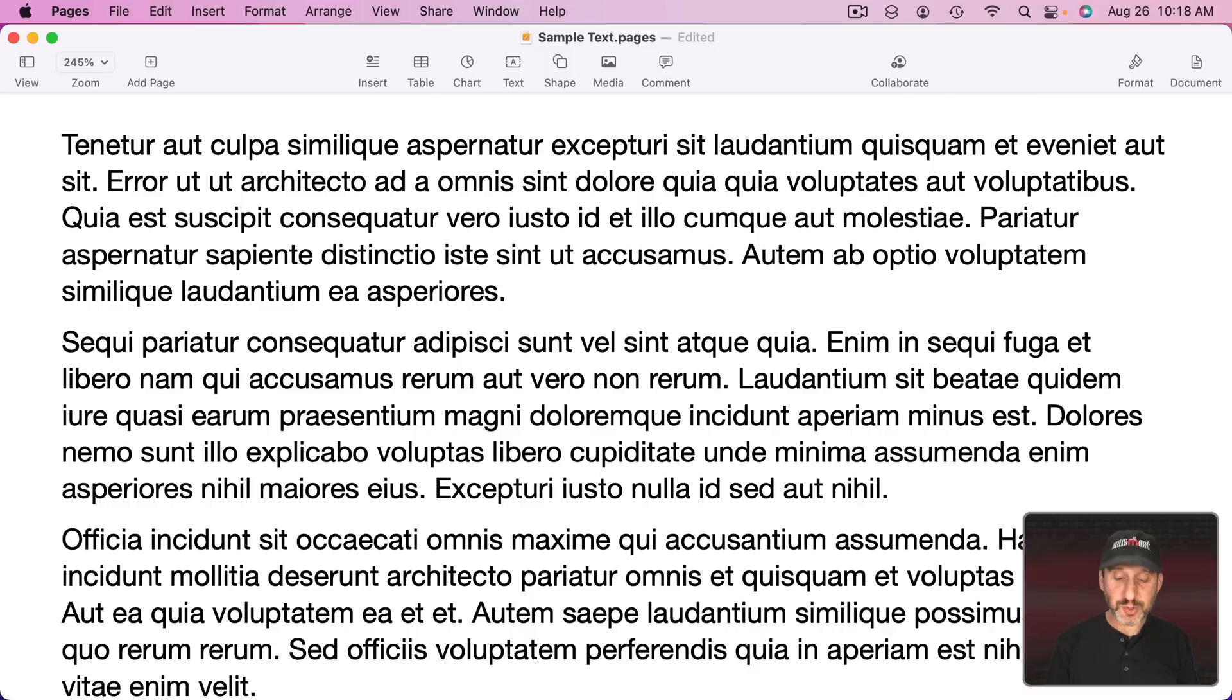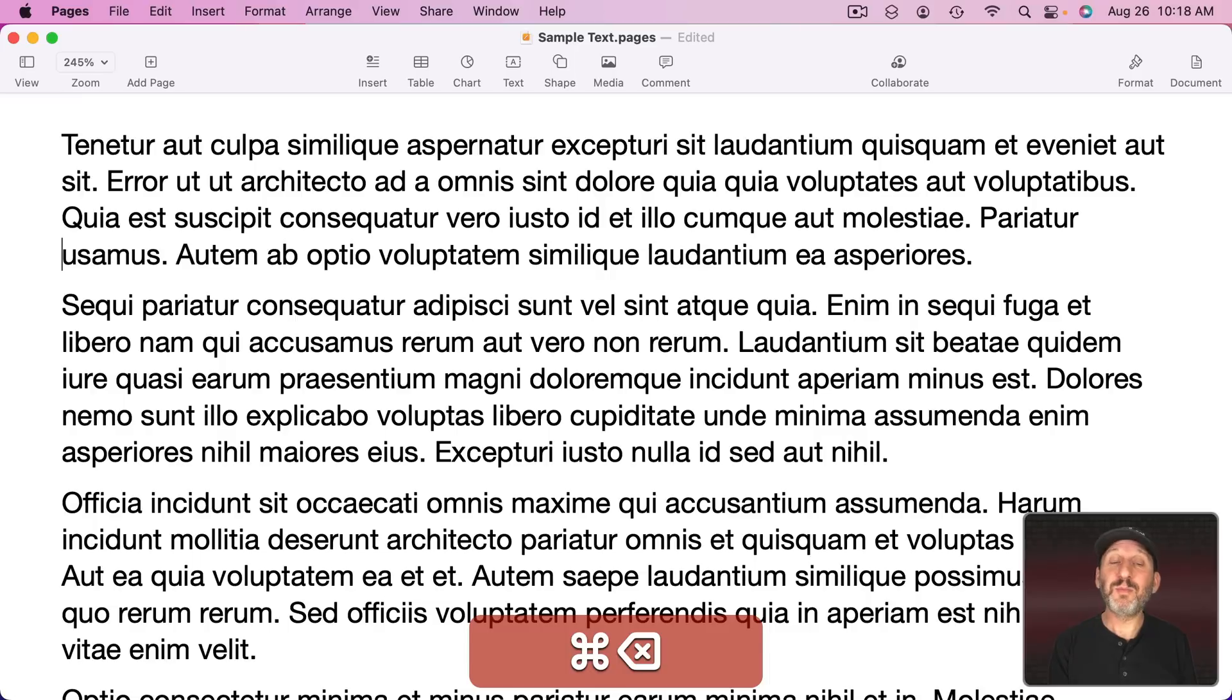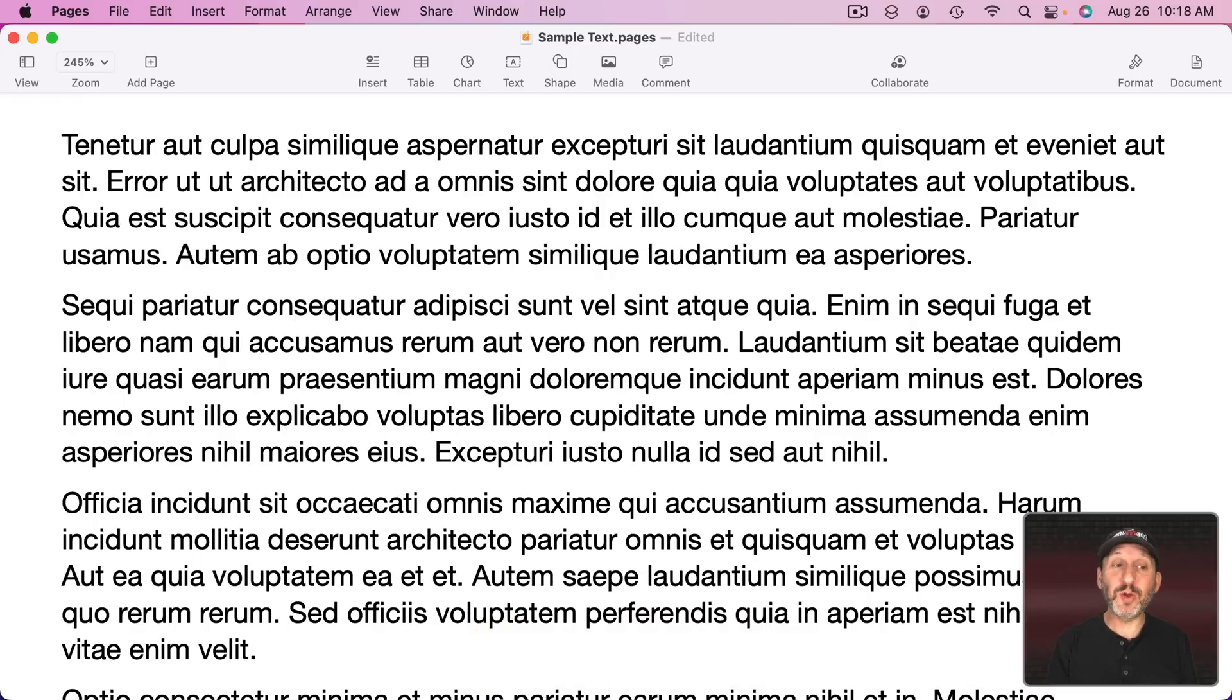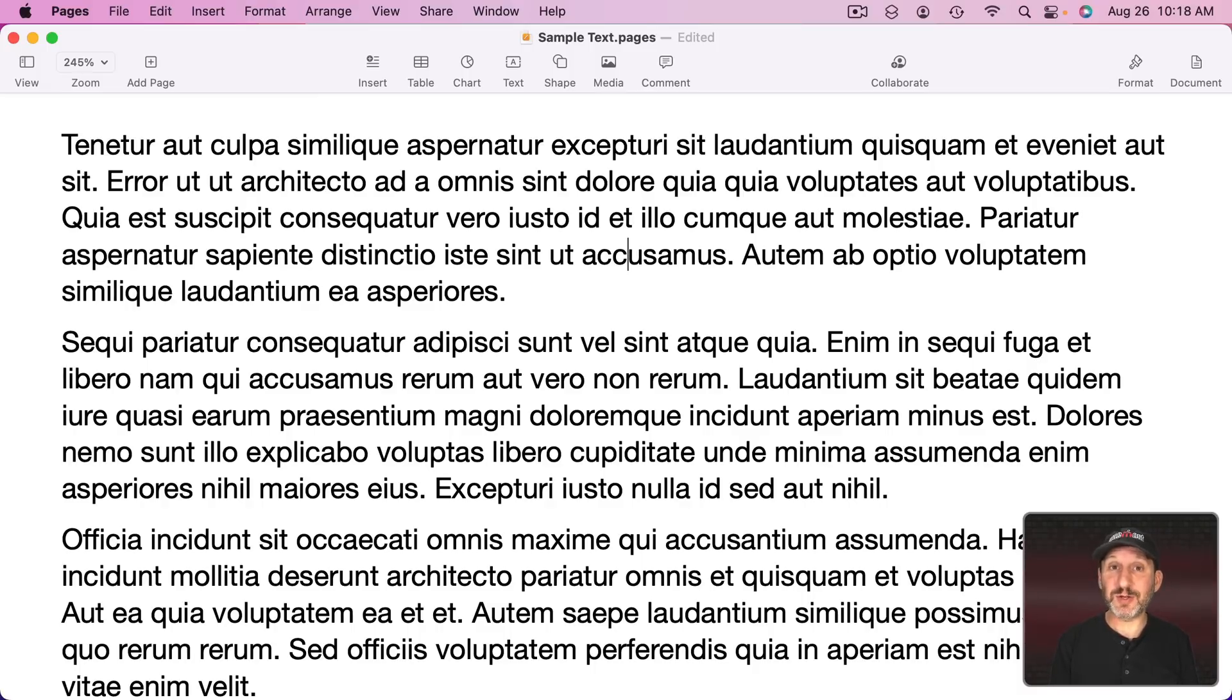Now remember how I showed you you can use Command Delete to delete everything before the cursor but only on that line. It would be nice to also have a Command to delete everything on the same line after the blinking text cursor. In fact Control K will sort of do that.